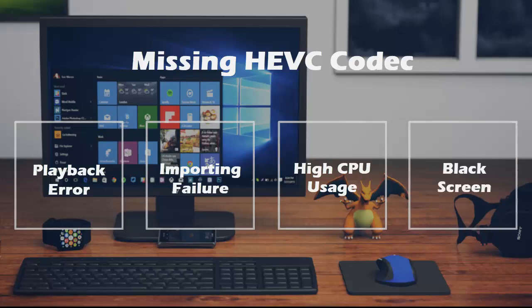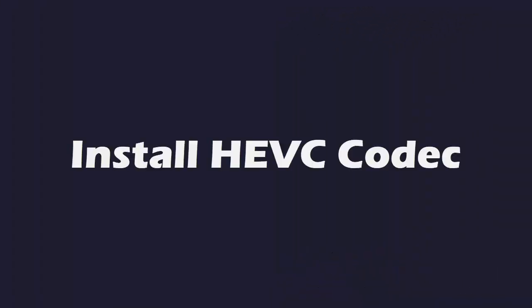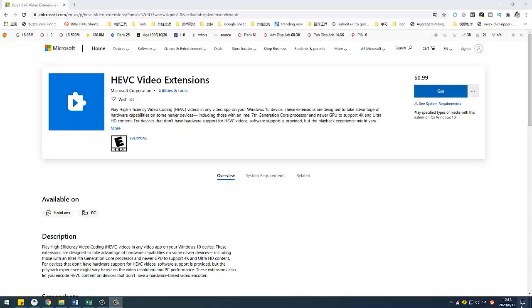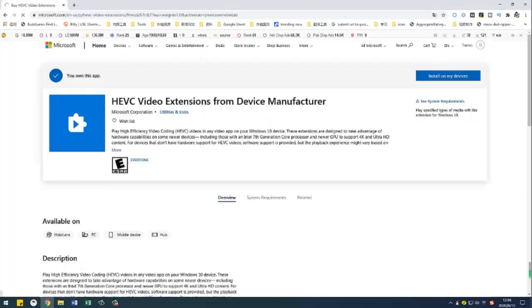To get rid of these, you need to take one more step: install HEVC codec. Just navigate to Microsoft Store, tap the blue Get button, then click Install on My Devices button to download HEVC codec on Windows 10, and wait for installation automatically.